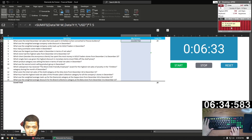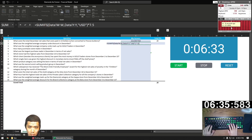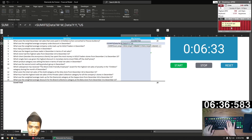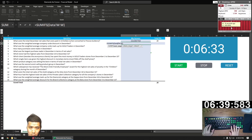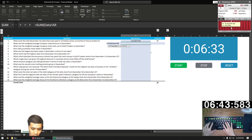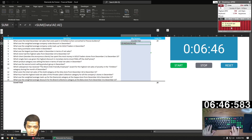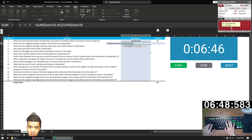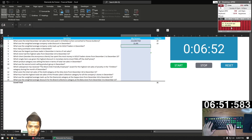Question two, weighted average discount percentage. This is the sum of total discounts, column AE, divided by total list price, column AD — so AE divided by AD. Once we're done with that, we're going to move on to question three, which is the weighted average markup percentage. This is total sales column AF minus total COGS AC, divided by COGS AC.